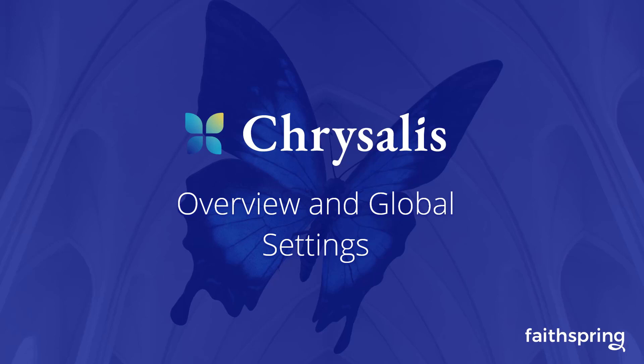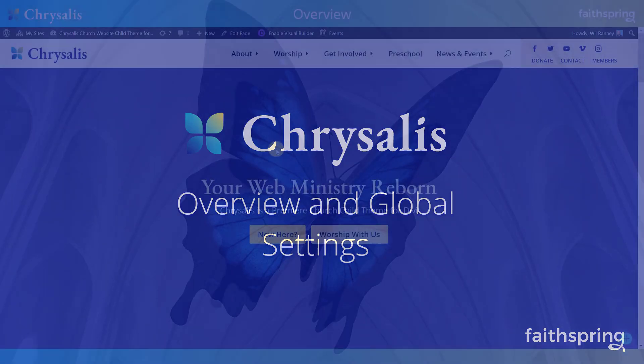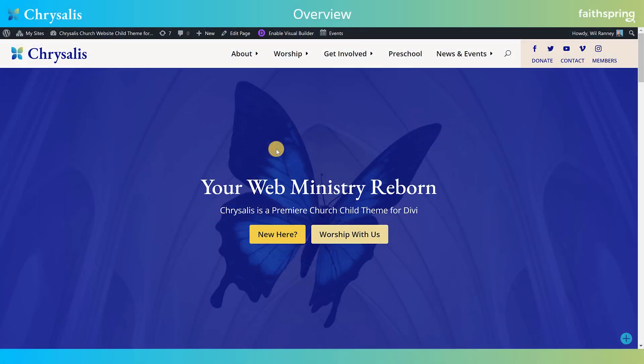Hello everyone and welcome back to our walkthrough of Chrysalis, the premier church child theme for Divi. In this walkthrough, we're going to give you an overview of why we made Chrysalis the way we made it and how to best utilize it to deepen the effectiveness of your web ministry.